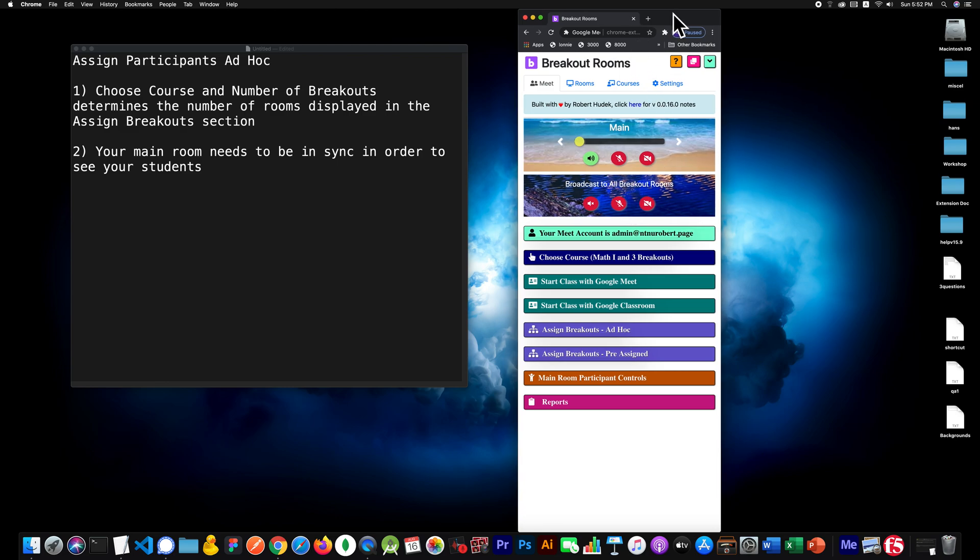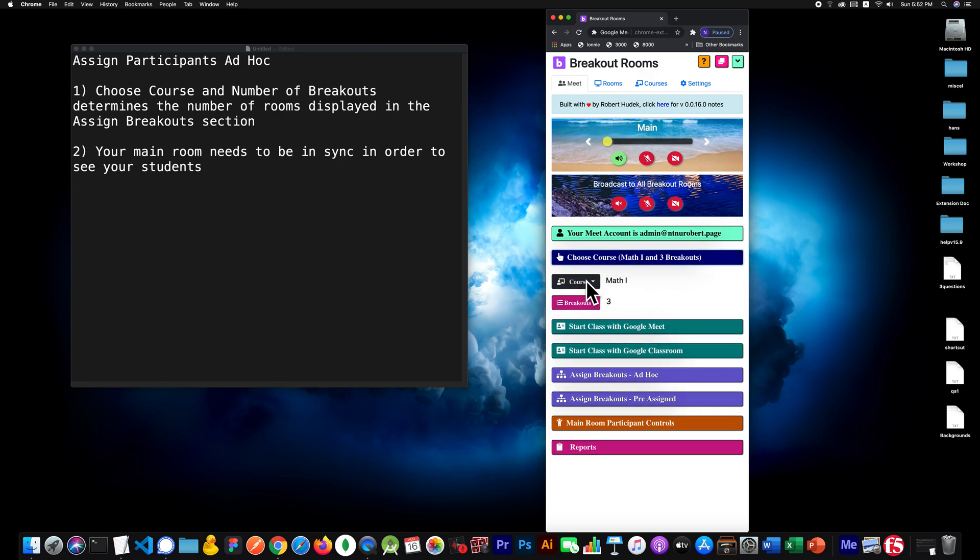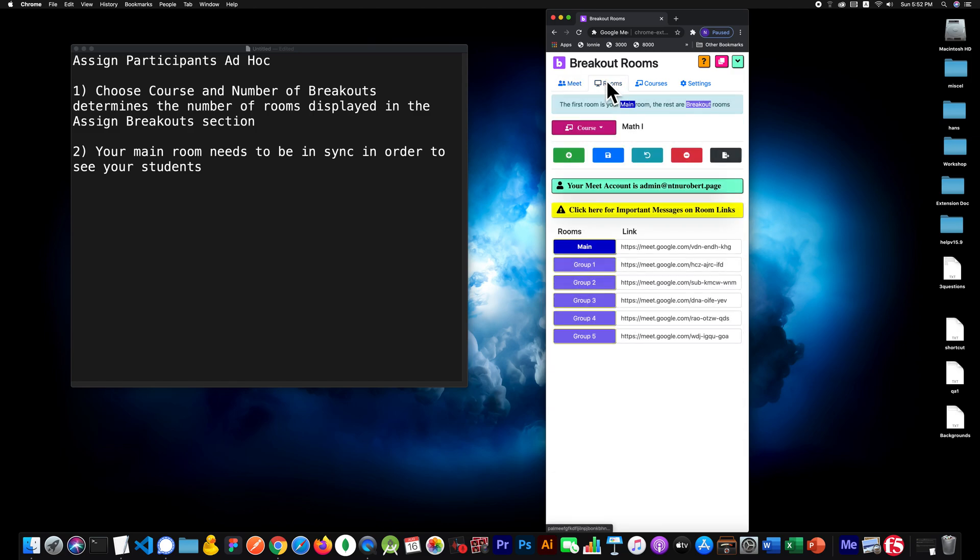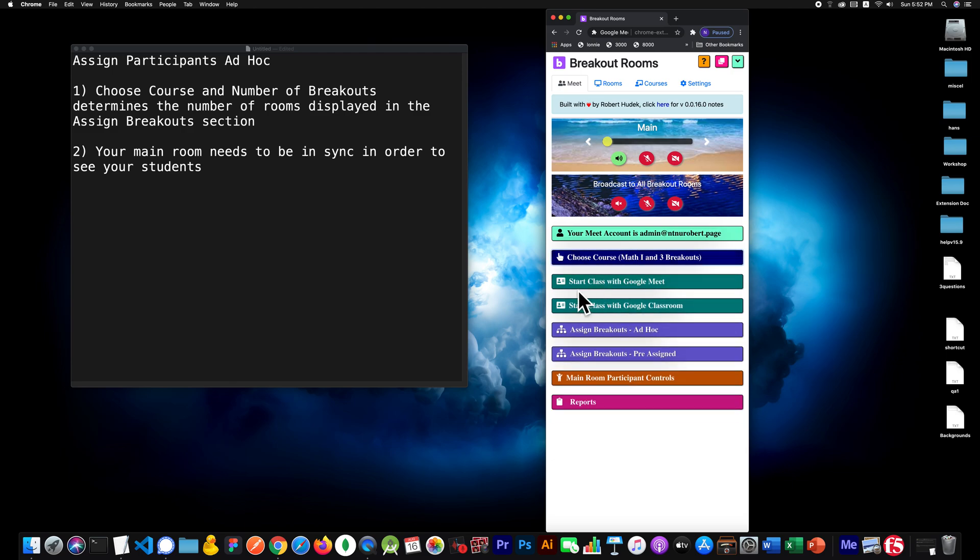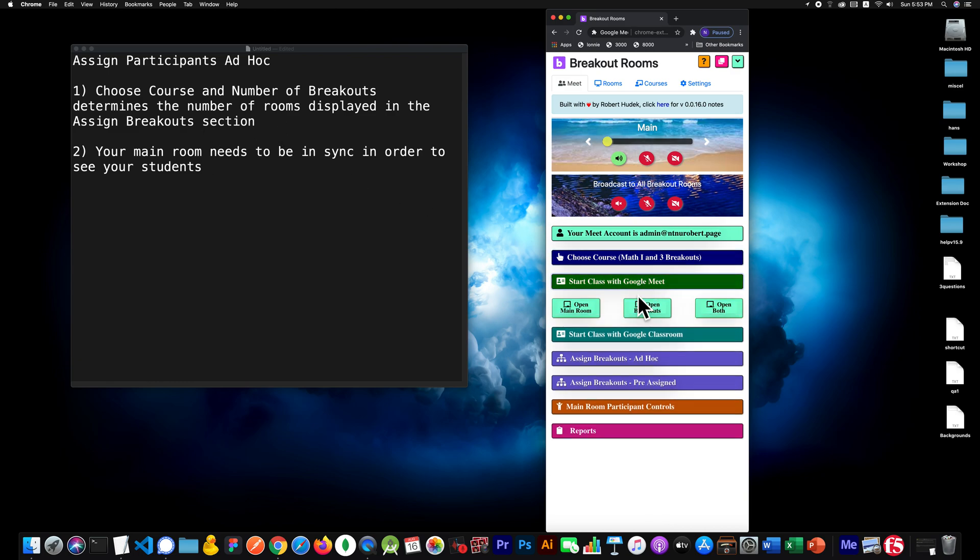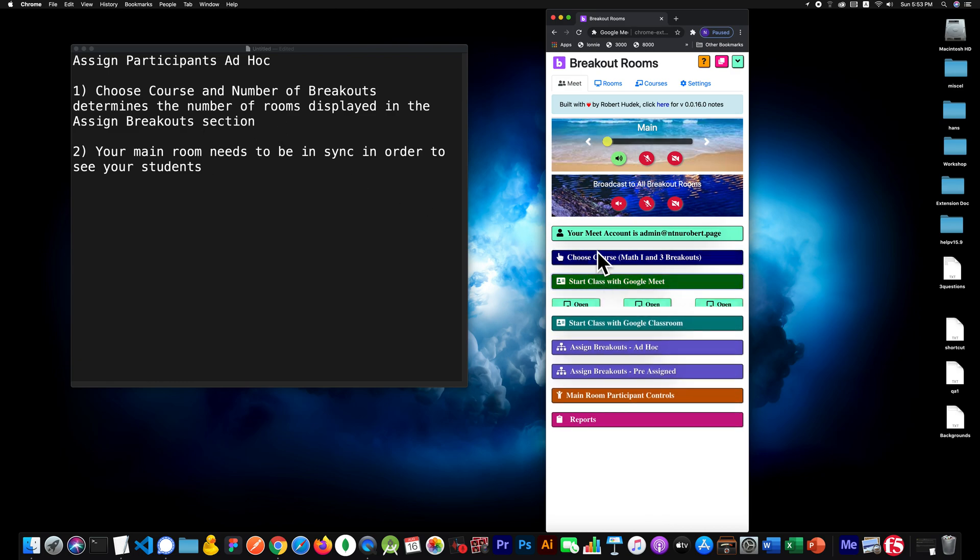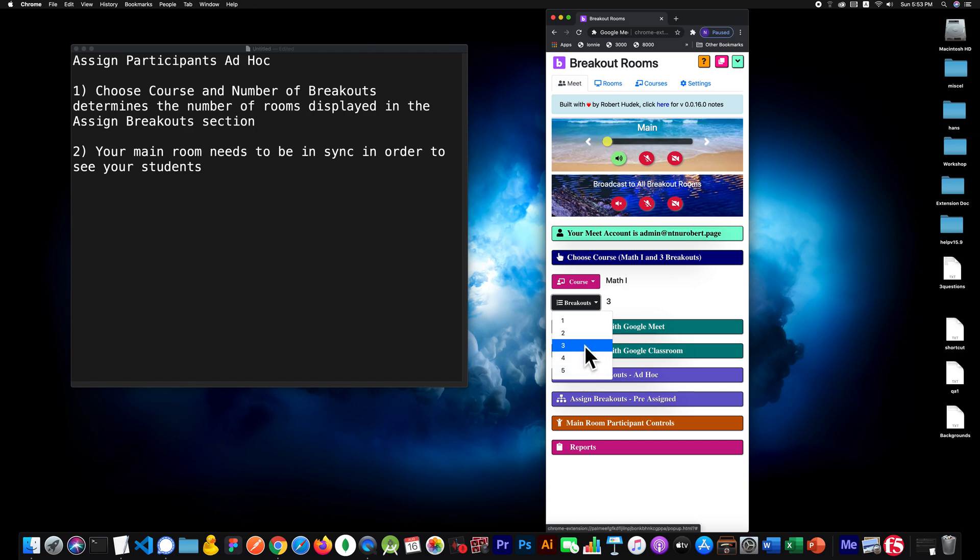Now the example I'm going to use for the breakout session is a math class. There are a total of five breakout groups, but I am just going to choose three. A couple points I'm going to bring out along the way are that this 'choose course and number of breakouts' is very important because that determines the number of breakout rooms you'll see in the assigned section. So if I chose five here, I'll see five, or three, or one.